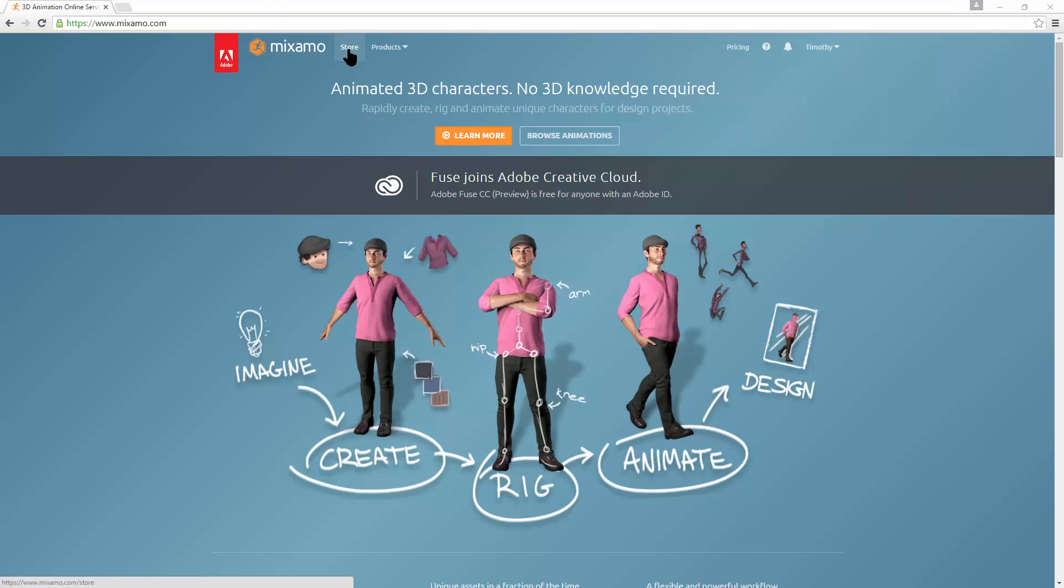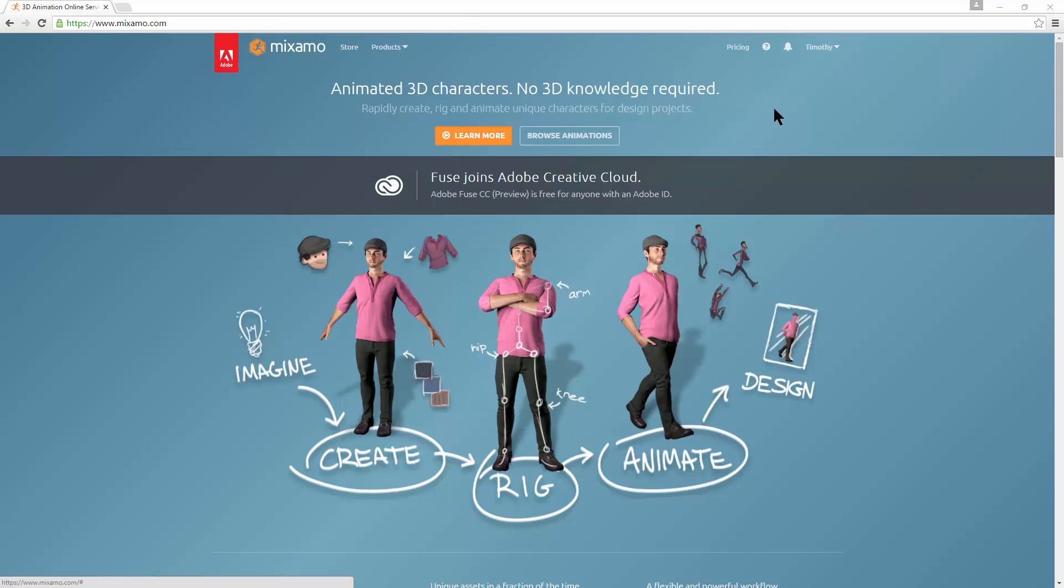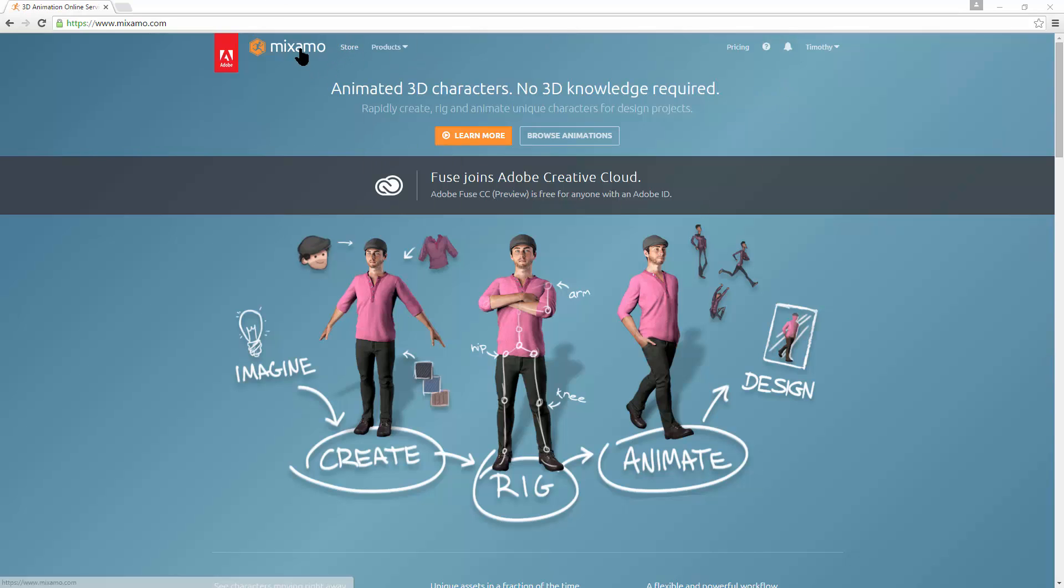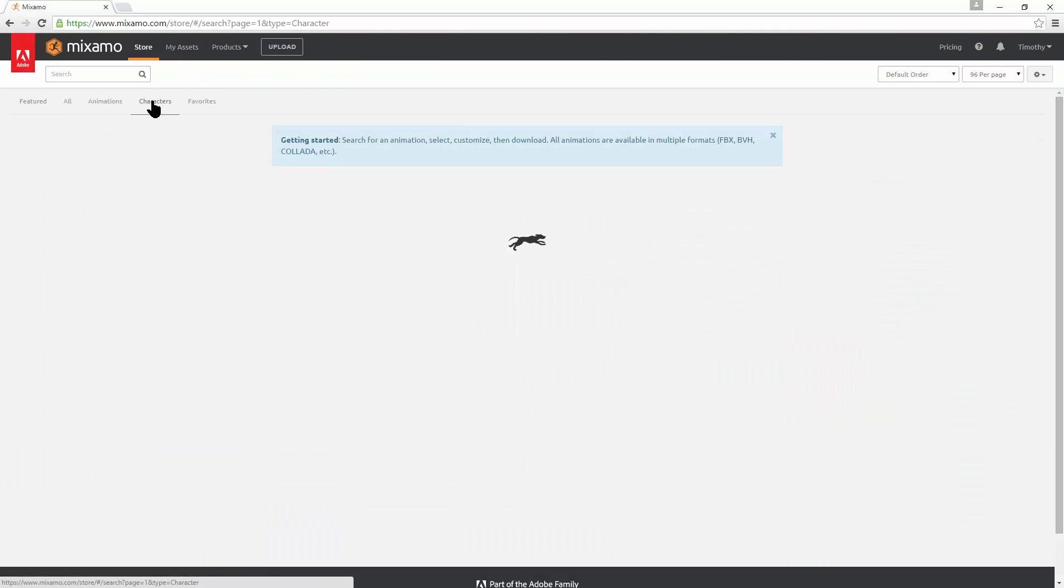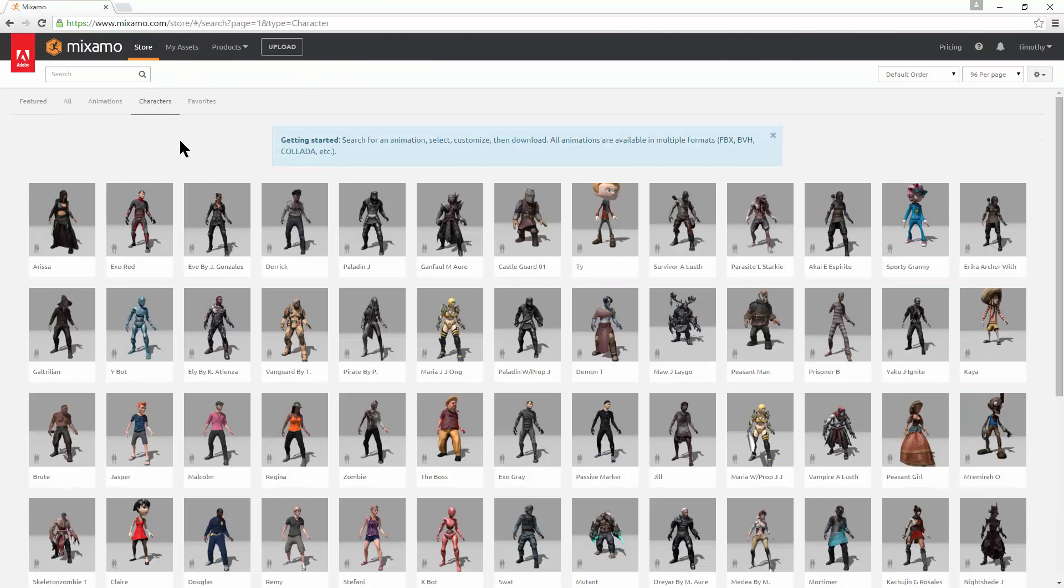Something you may have not noticed is after you log in with your Adobe login, if you hop into the store and look at characters, a bunch of the old characters are back.